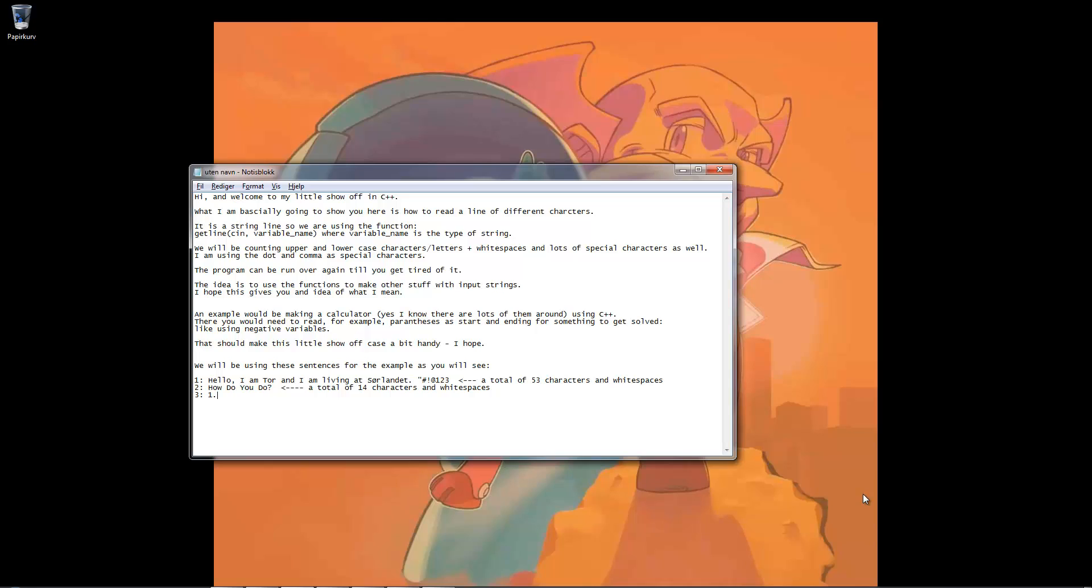We will be counting upper and lowercase characters or letters, white spaces, and lots of special characters as well. I am using the dot and comma as special characters. The program can be run over again till you get tired of it, so it won't self-destruct after you had written one line in it. I hope this gives you an idea of what I mean.